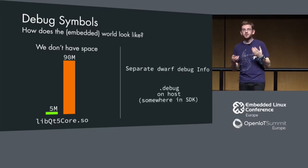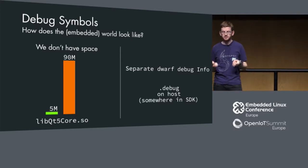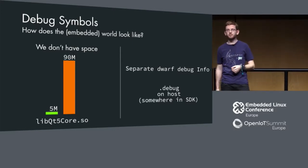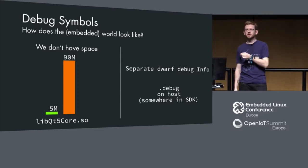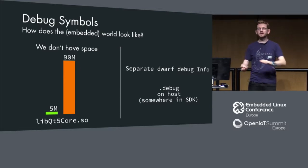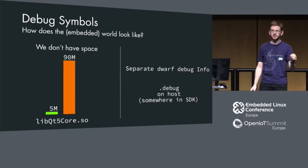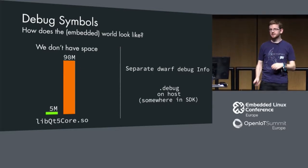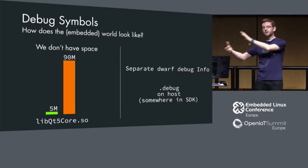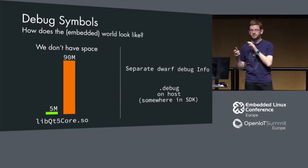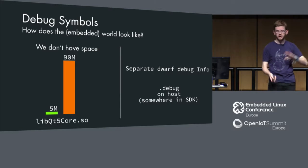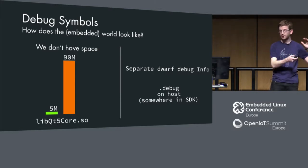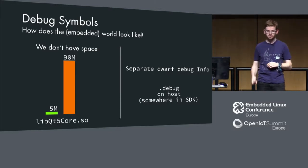What will you have instead? You will have separate dwarf debug info inside your build system. I think Yocto does it by default. Inside your SDK, you will find your debug symbols, which are just elf objects that are separated onto your host system, but on the target you just have your libraries that are stripped.